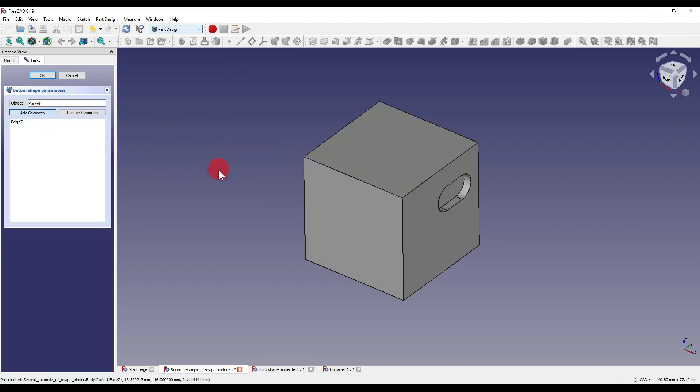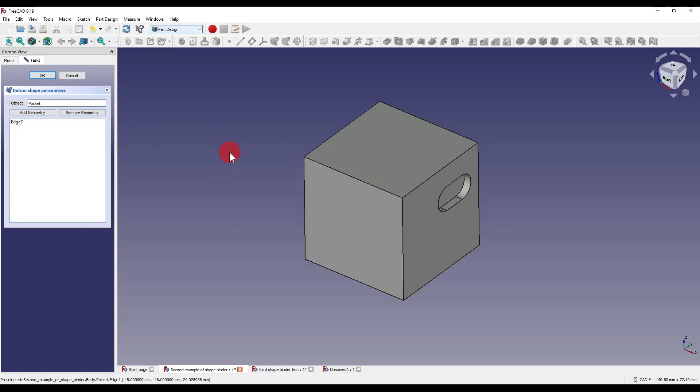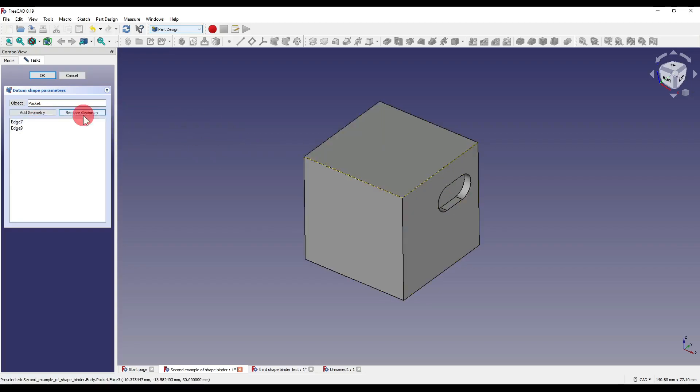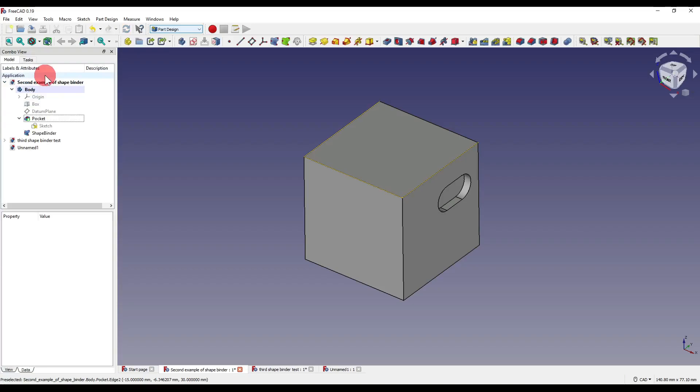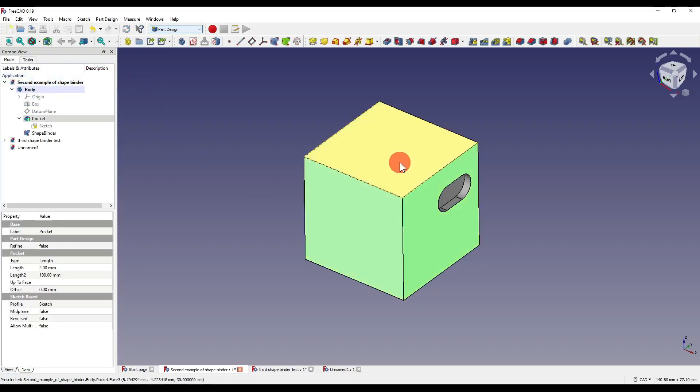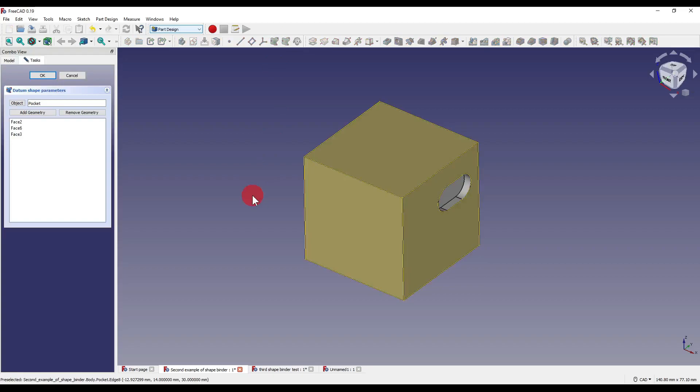You can select and remove geometry with relative ease although if you do want to select multiple individual faces note that you will have to keep going back and forth between the add geometry button and the face you want to select. A way around this will be to select your faces and then press the shape binder tool. As you can see all the faces that I selected are now added to our list in the left hand parameters box.